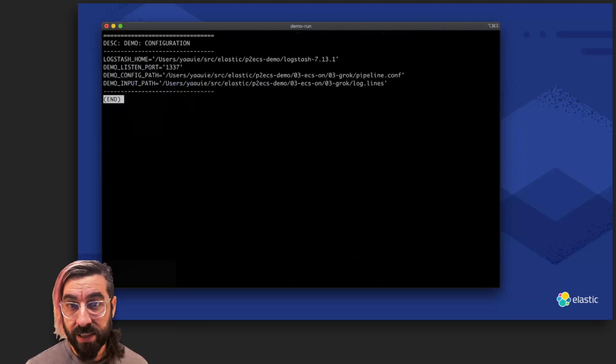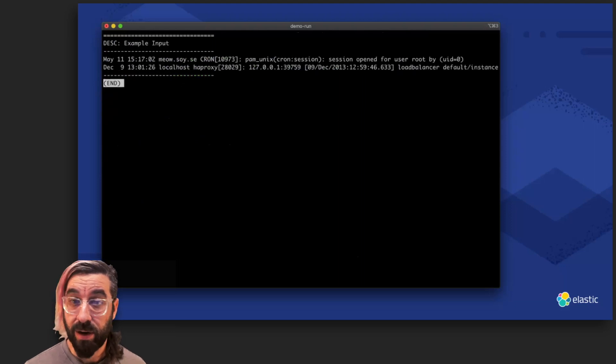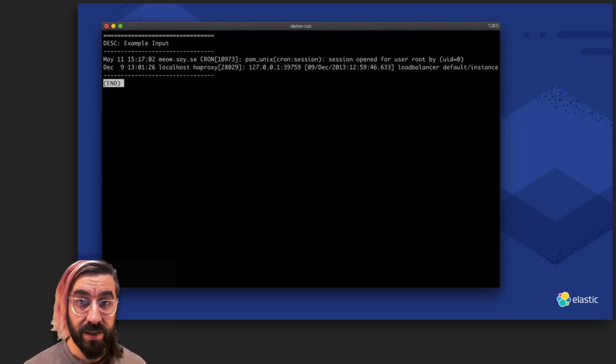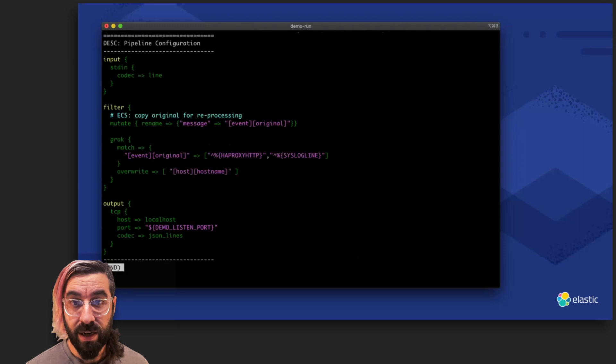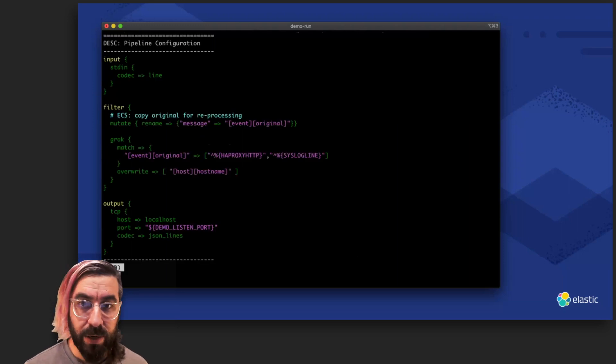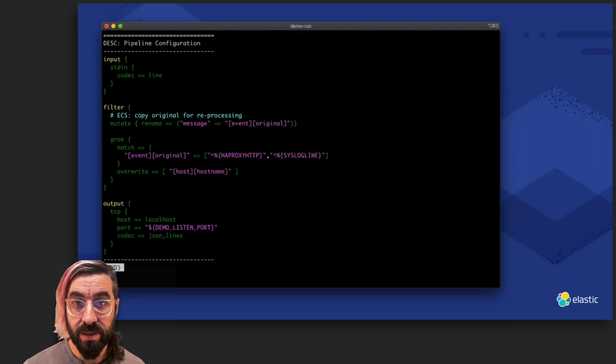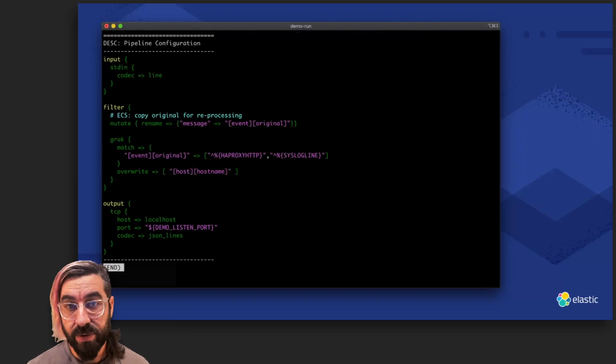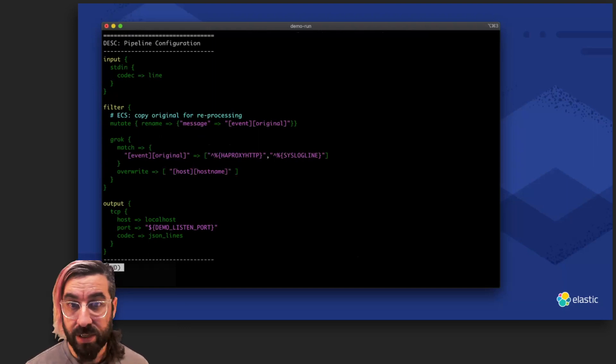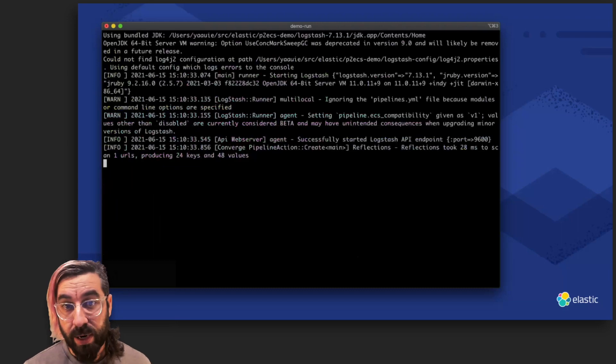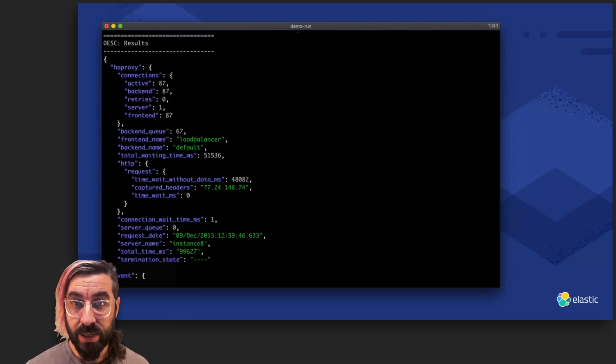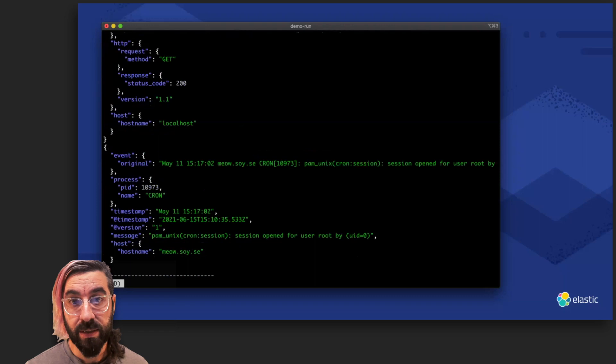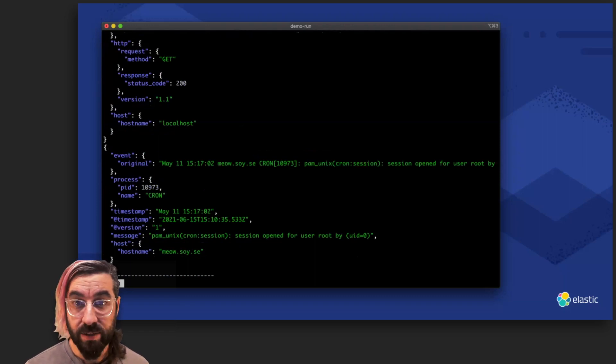And finally, we'll do some ECS-compatible Grok parsing. We use the same inputs as last time, and our pipeline config is back to being pretty simple. We can regroup the separate Grok matches back into a single filter instance, set our event.original with the inbound message, and don't need to worry about much else. When we run the pipeline, the results are ECS, just as we expected them to be, without all the complexity of mapping it ourselves.